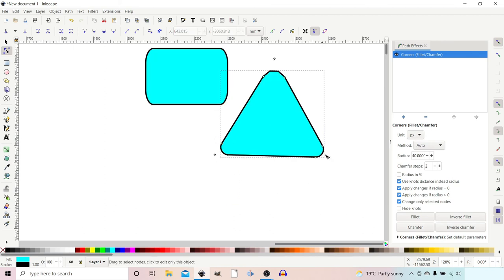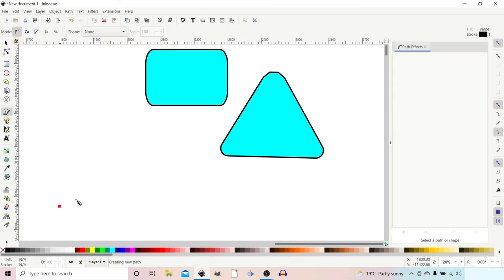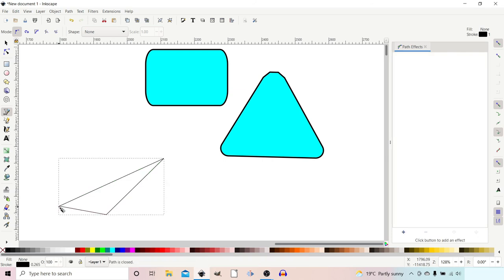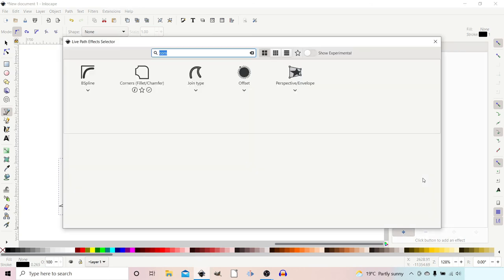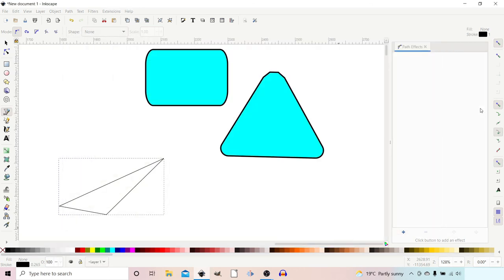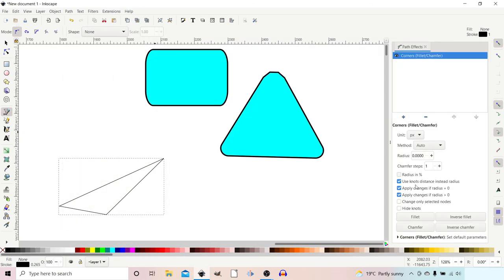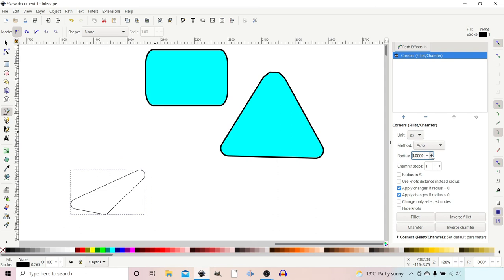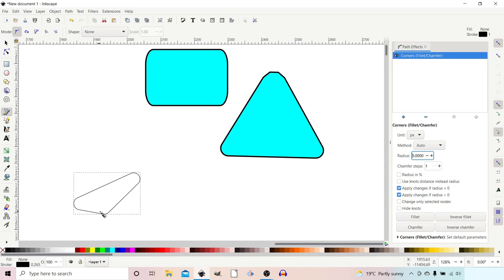The radius function is particularly good if you wanted to use it on, say, a triangle with uneven corners. If you move the knots to adjust the corners, you won't get the same radius, but if we use Radius, down here we've got a tick box that says 'Use knot distance instead of radius,' so we untick that. Now when we increase the radius, the circle radius that's used to round off the corners is now the same on all three corners.